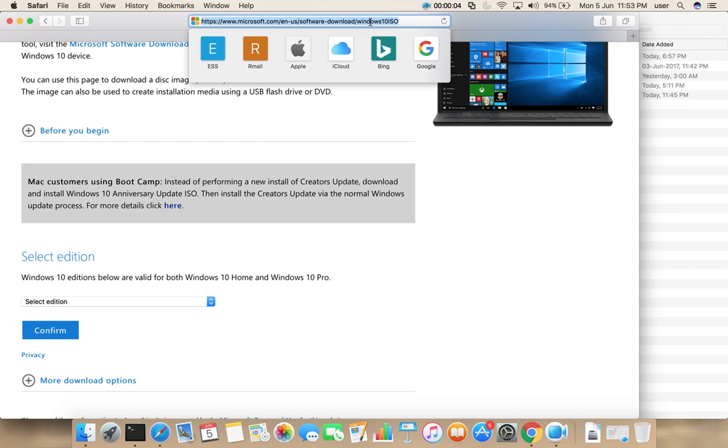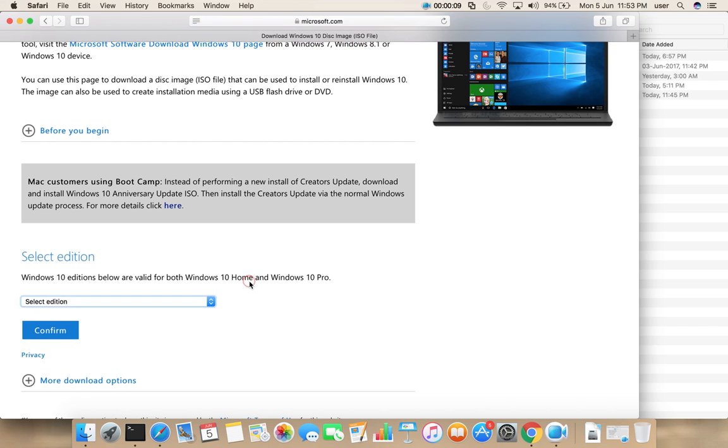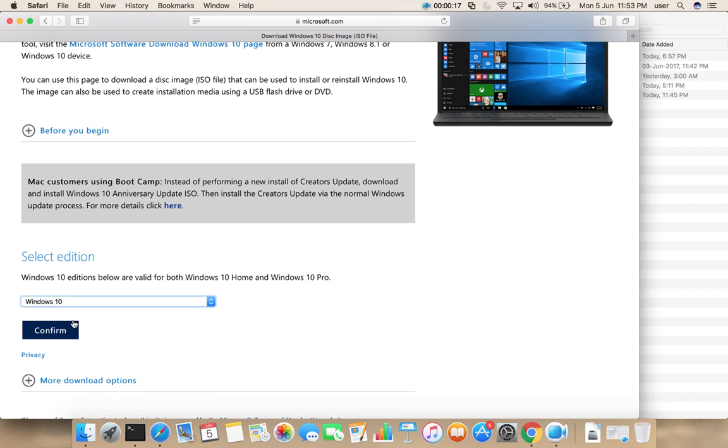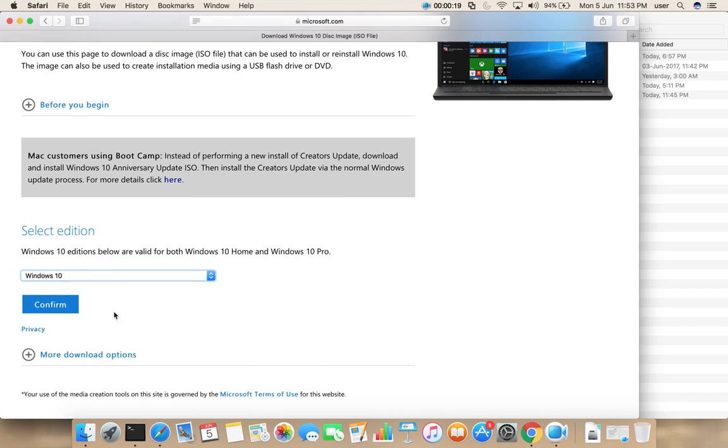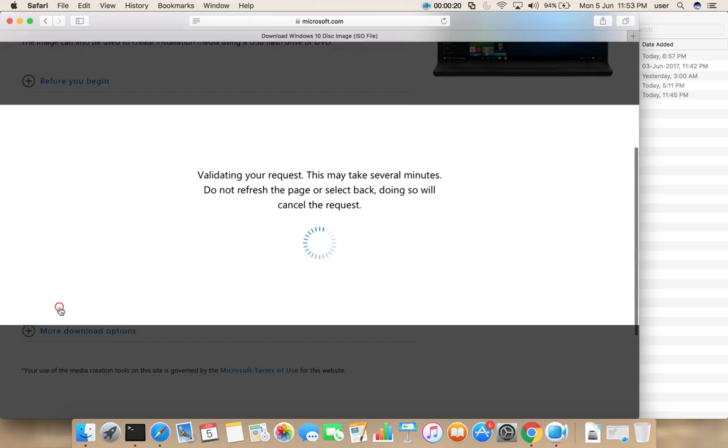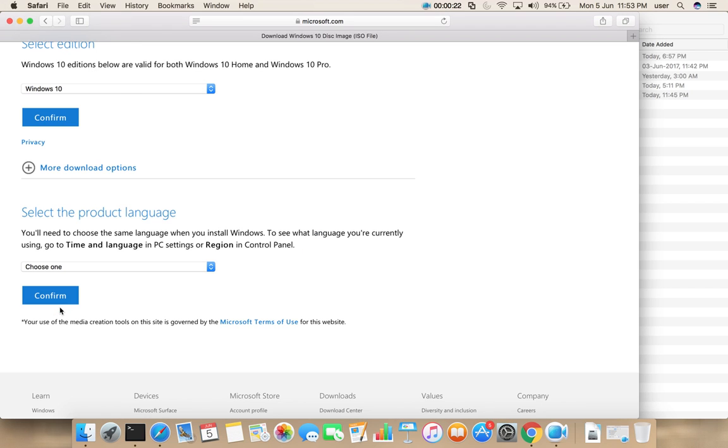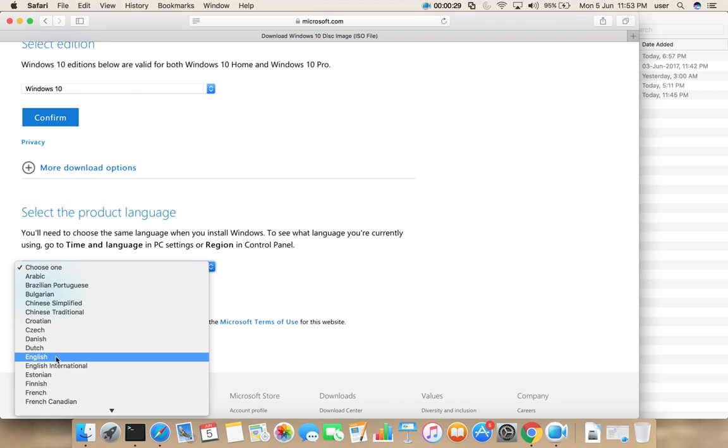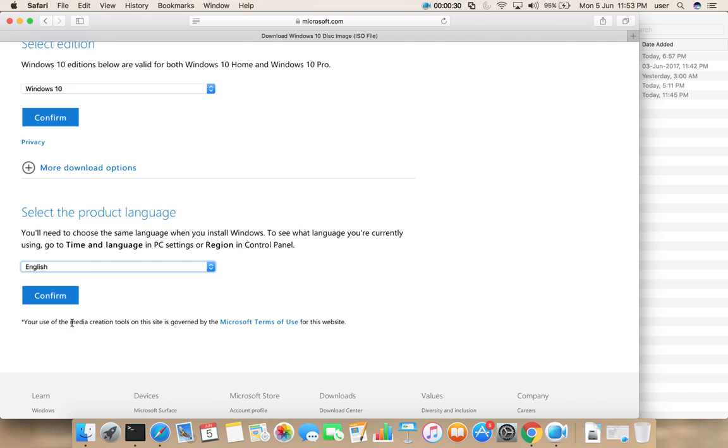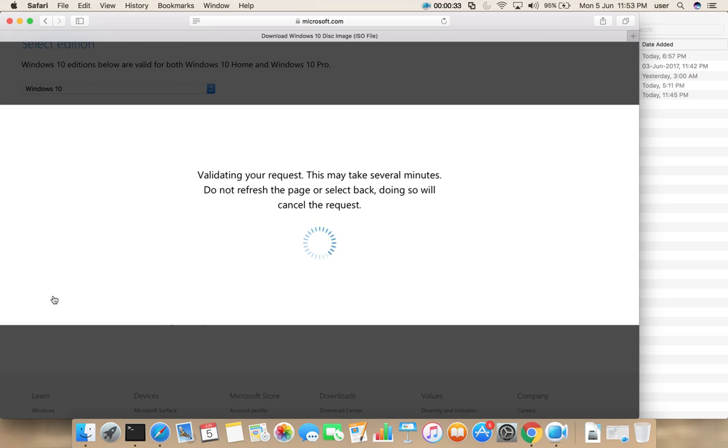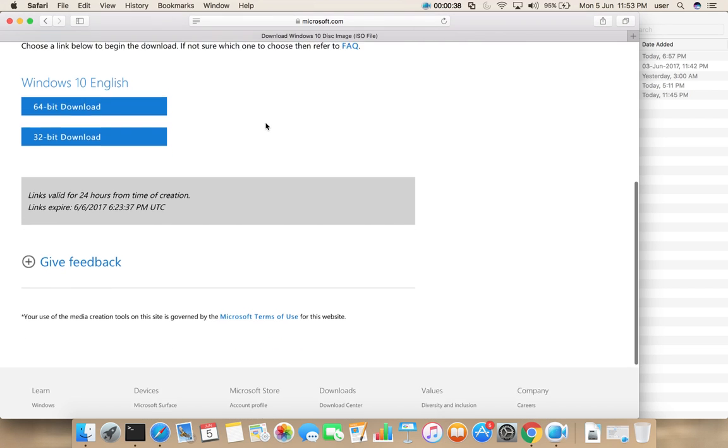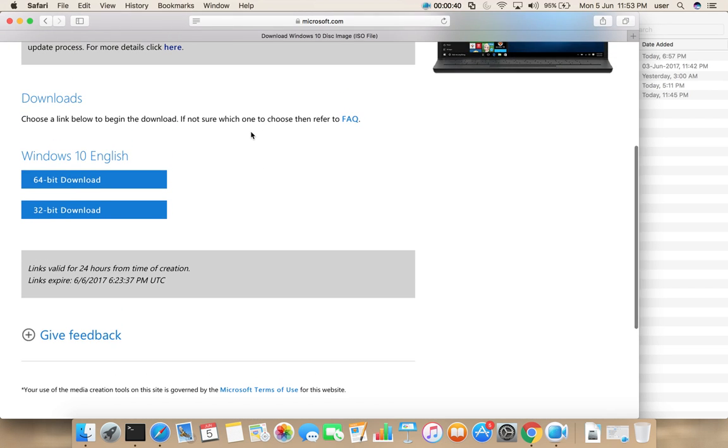First, go to this URL from here we can download Windows 10 Creators Update. Select Windows 10, then select confirm. Then here select the language, then click on confirm.